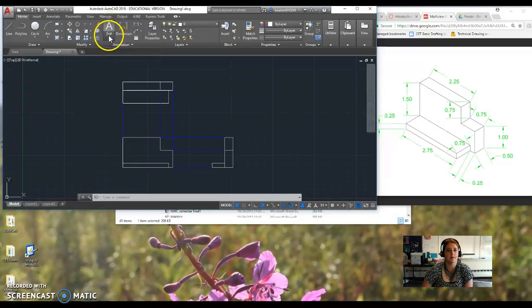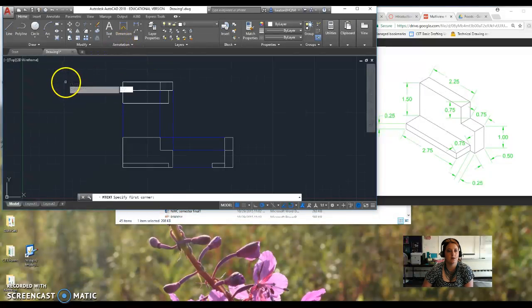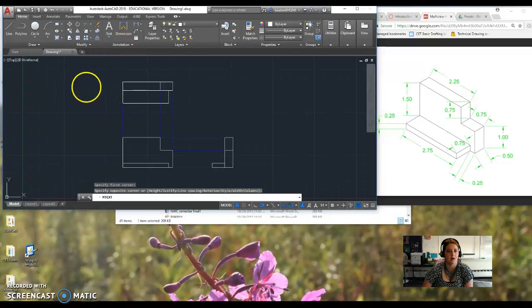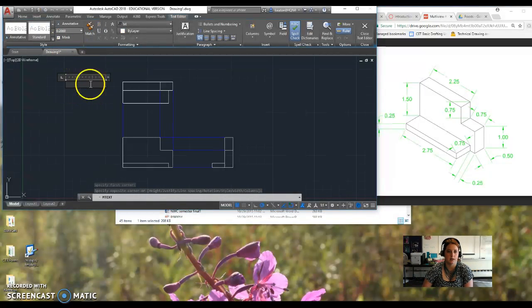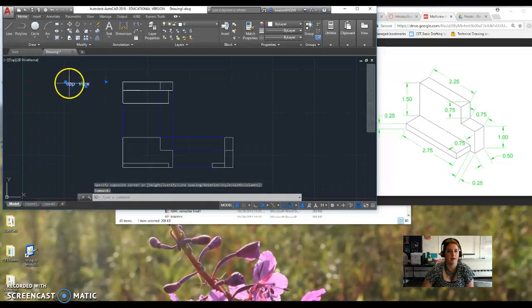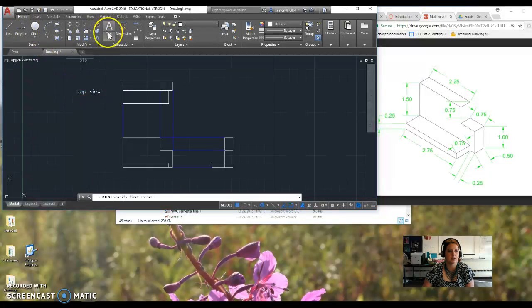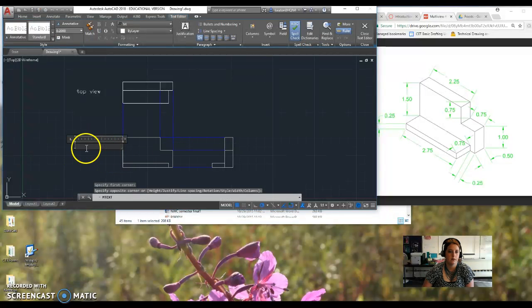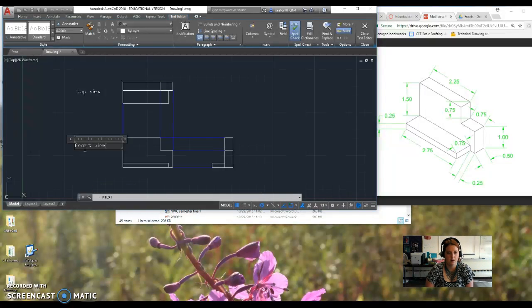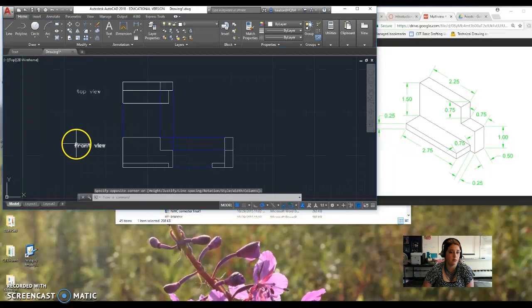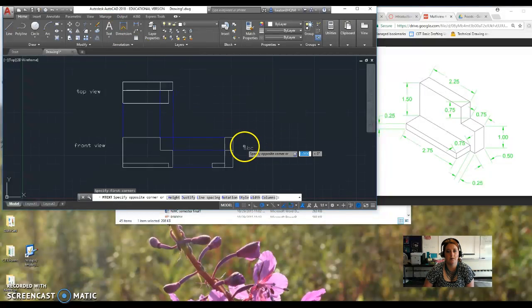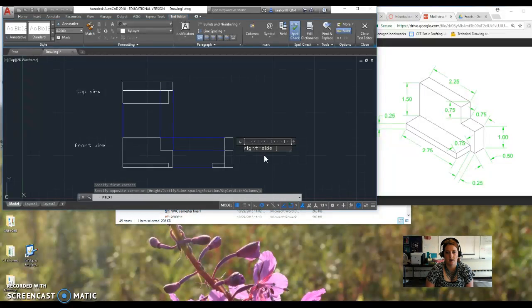Now, to do text, you're going to come down here and you're going to choose multi-line text. You specify the first corner, specify the second corner. And then it should come up with a box that looks like this. And this is my top view. And then you can move it if you need to. And then you're just going to do that again. Come over here. And this is going to be my front view. And then I click out to exit the text. And then I come over here and I make my box and I make it right side.